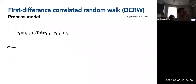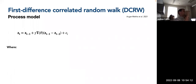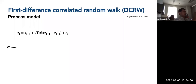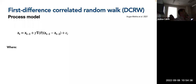Now we're getting into the math, focusing on one version of a process model — the first difference correlated random walk — since most others are built off of or similar to this. I want you to get a sense of what factors, variables, and parameters are driving these estimates. I'll label everything, so if anything is confusing, just let me know.